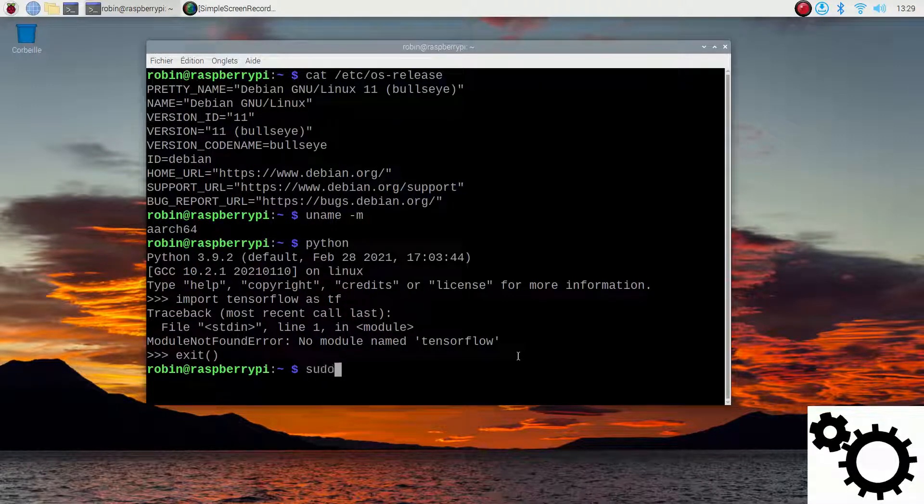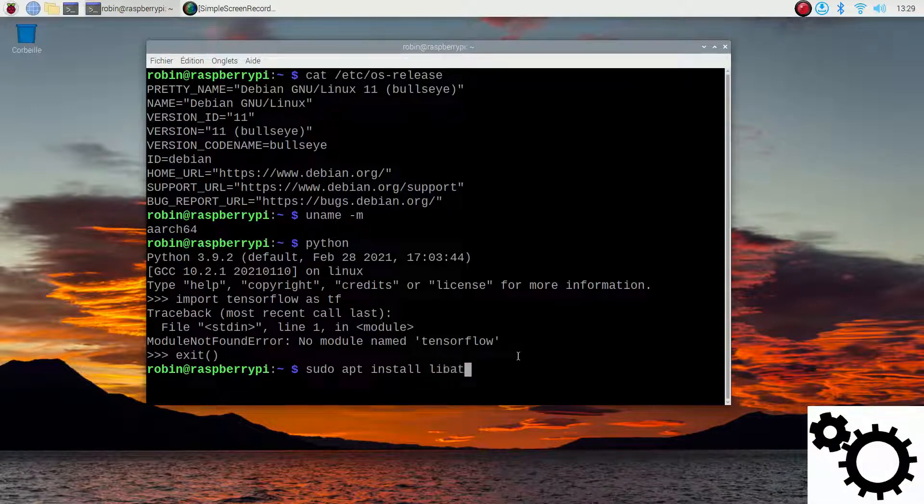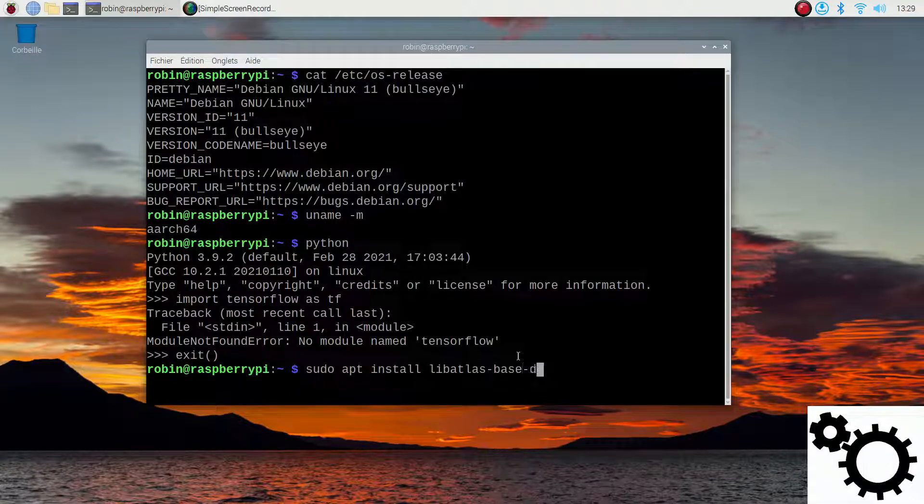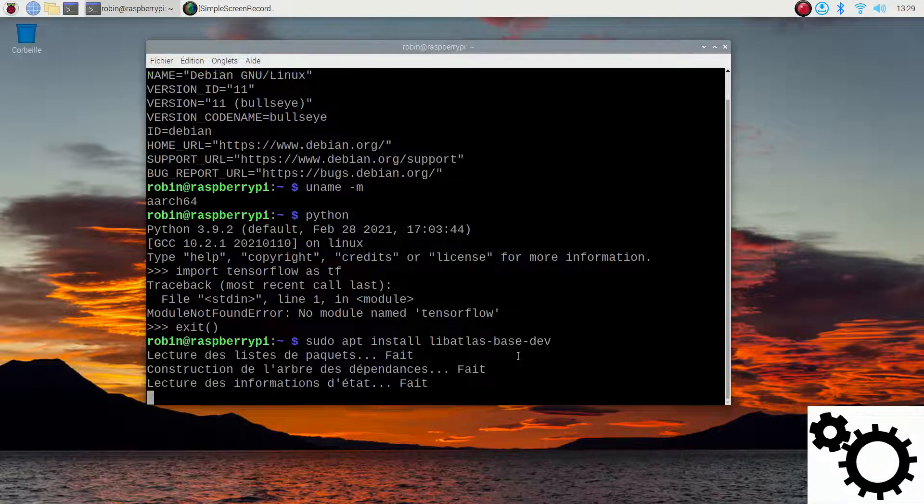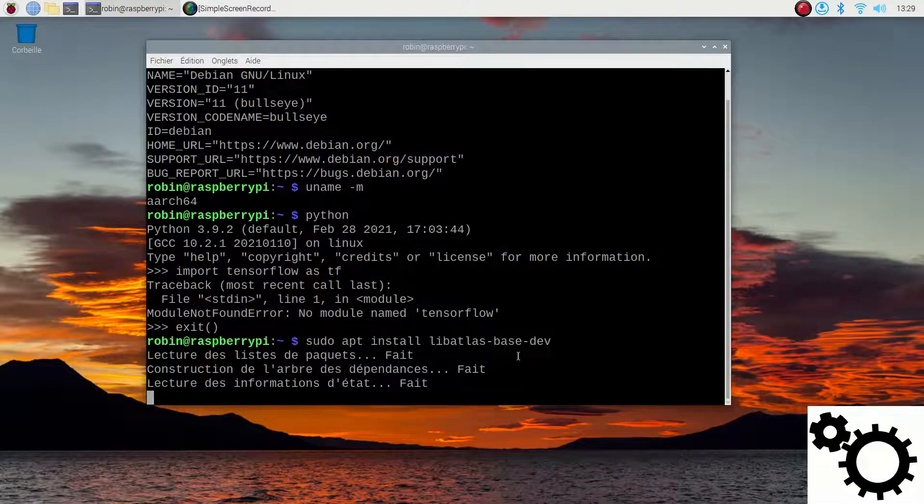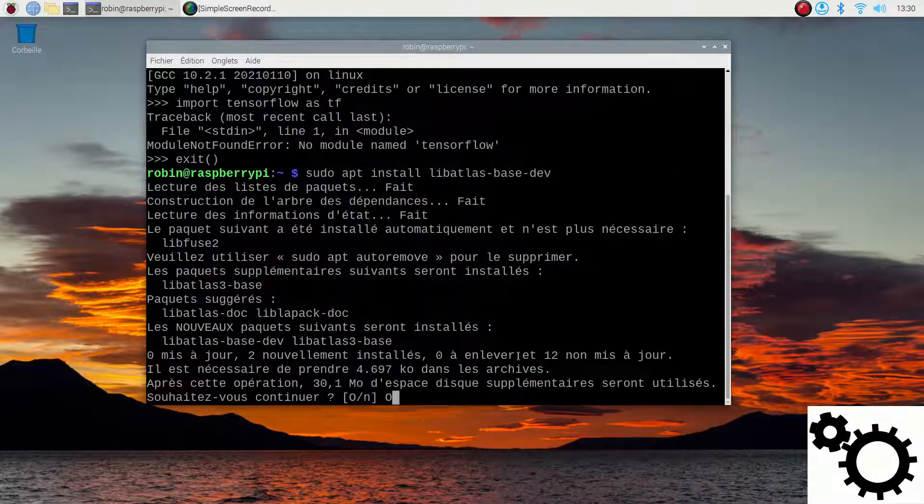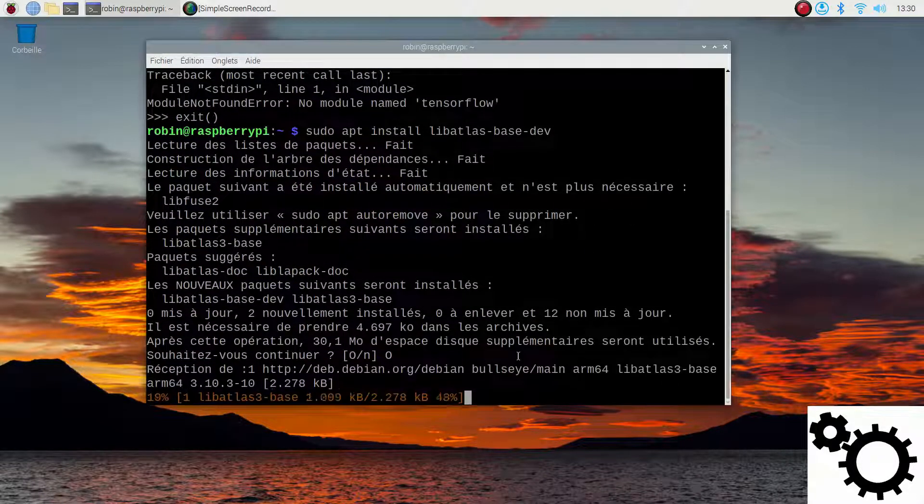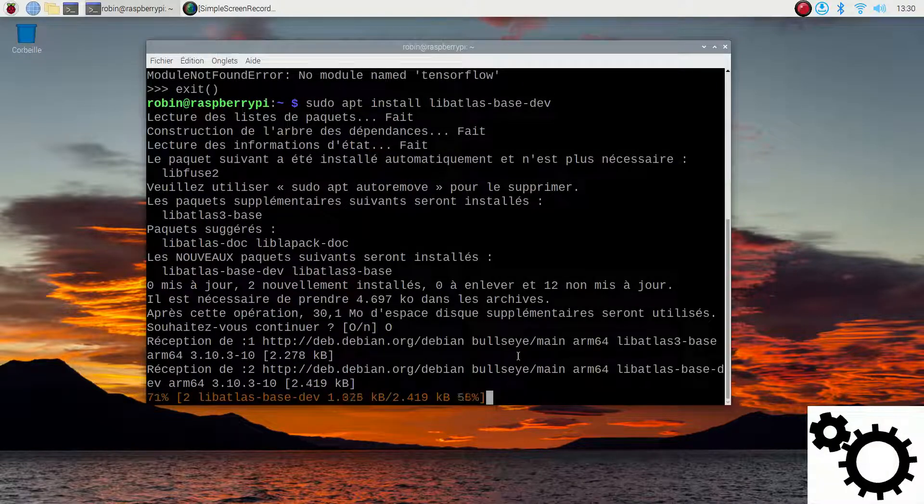We can write sudo apt install libatlas-base-dev and if we run it it will install the required package to install TensorFlow. I can write yes and it should take a few seconds normally.